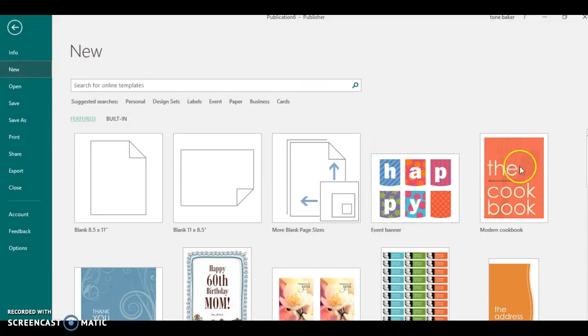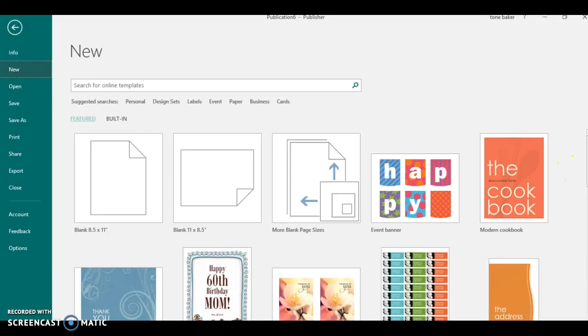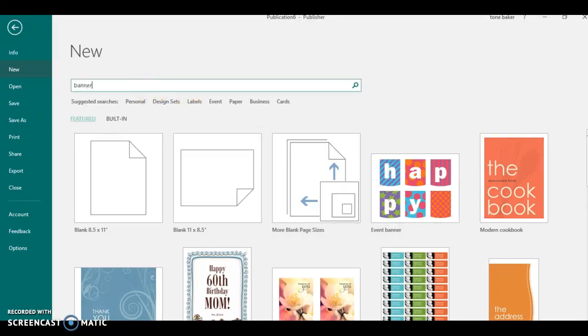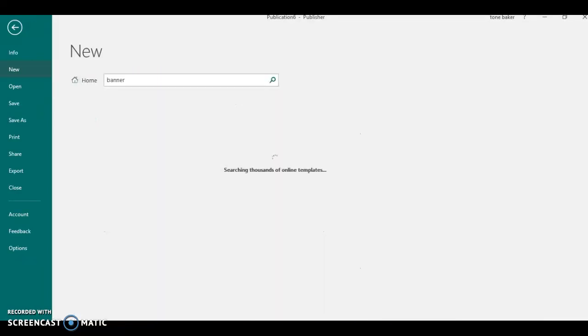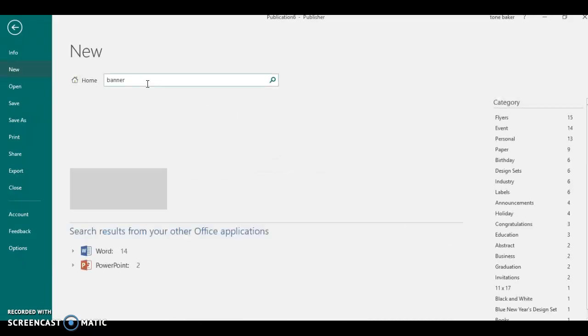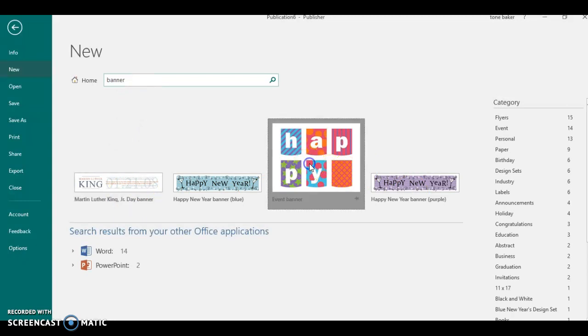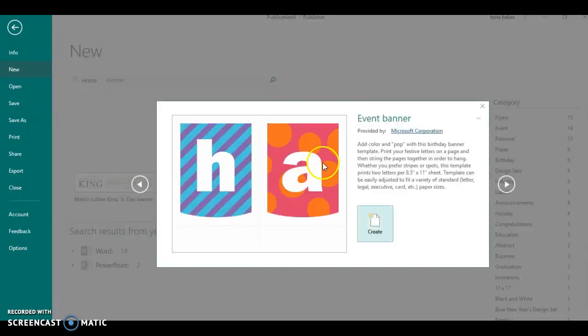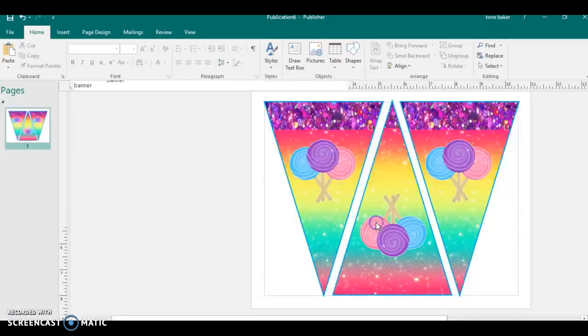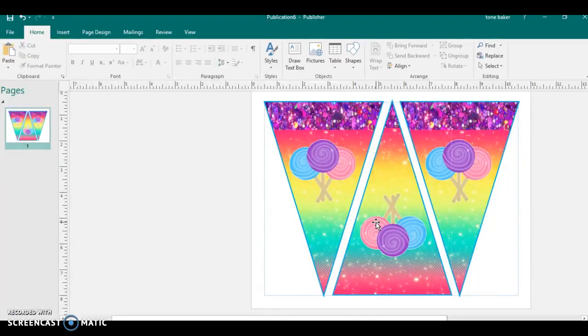Okay, so let's say for example I didn't go on that, but you could go up here I believe and type in Banner, and it should come up. Yeah, see, these are different banners. And let's say I clicked on this and go to Create.